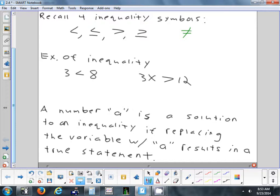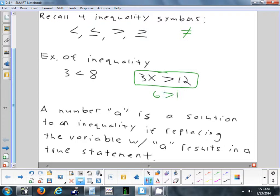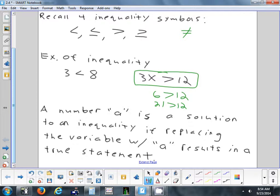A number is a solution to an inequality if you plug it in for the variable and end up with a true statement. If I check x = 2: 3 times 2 is 6, and 6 is greater than 12 — that's false, so 2 is not a solution. If I check x = 7: 3 times 7 is 21, and 21 is greater than 12 — that's true, so 7 is at least one solution to that inequality.